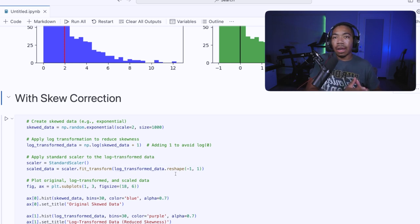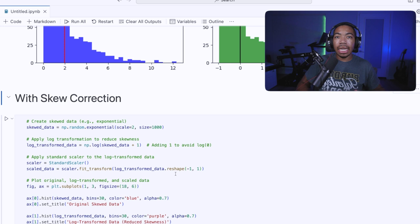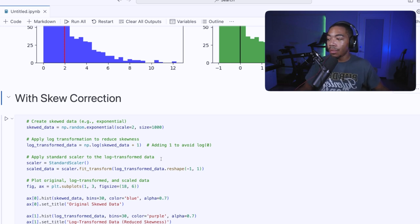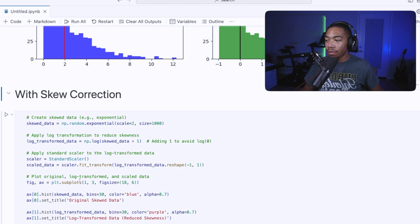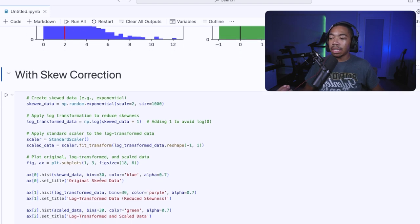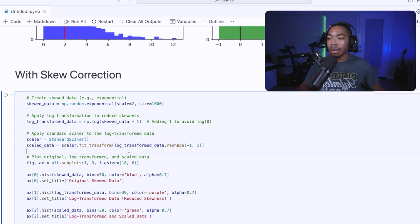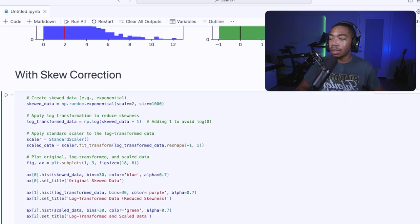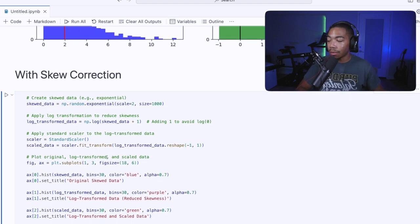So we're now addressing the skew and now normalizing the scale, adjusting the scale to have a mean of zero. And I'm going to plot all three of these so that you can see the impact of these transformations on our data set.